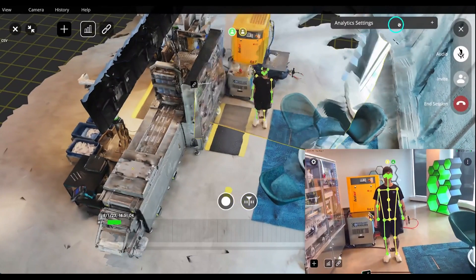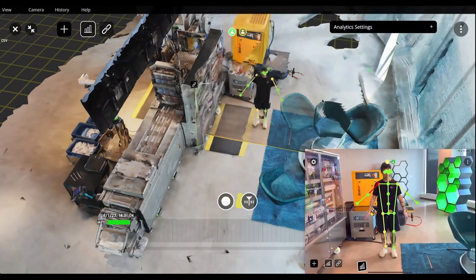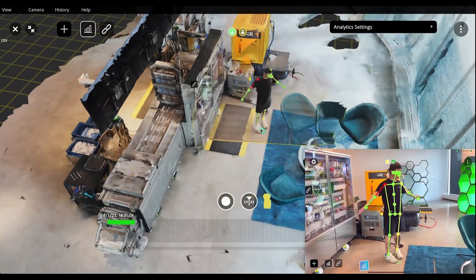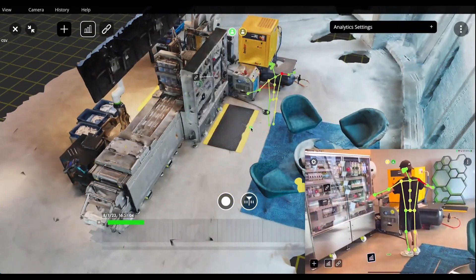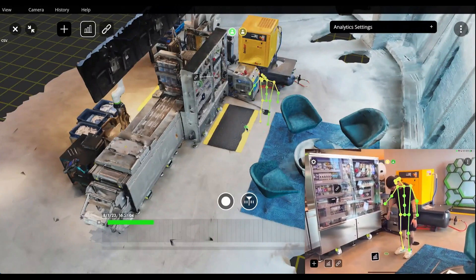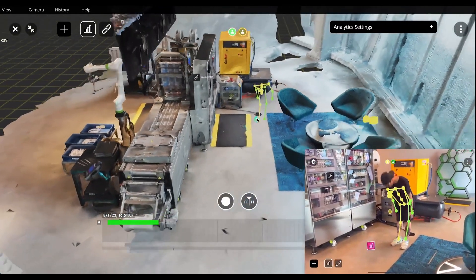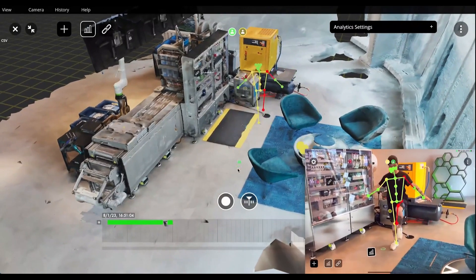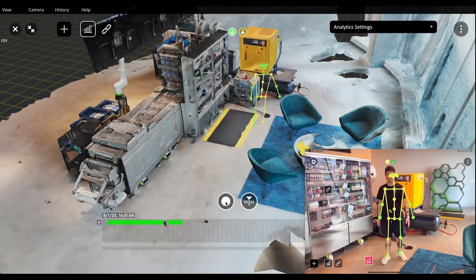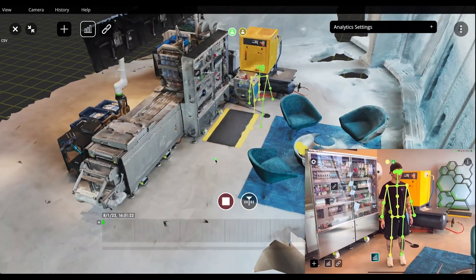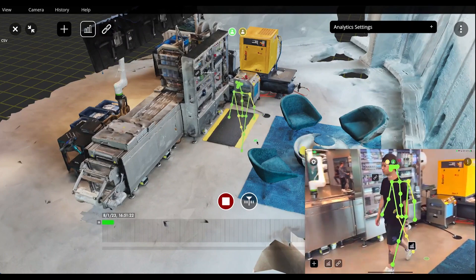In addition to remote assistance, the Popup Metaverse can be used for capturing and analyzing human motion. When the human motion recorder is activated, a person's pose is tracked and visualized in the 3D scene and color-coded with a real-time ergonomics analysis.